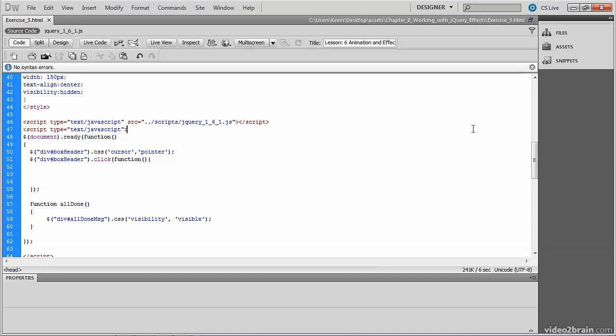I've opened up exercise3.html, which you'll find in the Chapter 8 jQuery Effects folder. Our goal here is to learn how to call a function after an animated effect has taken place.